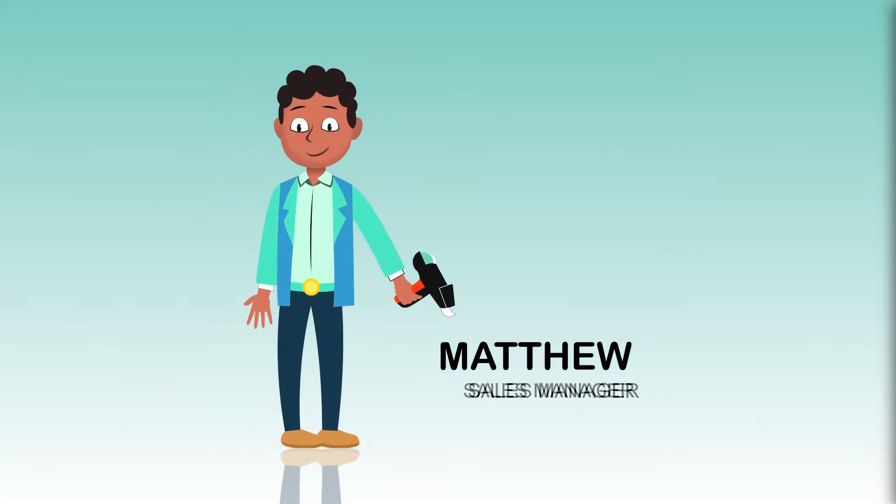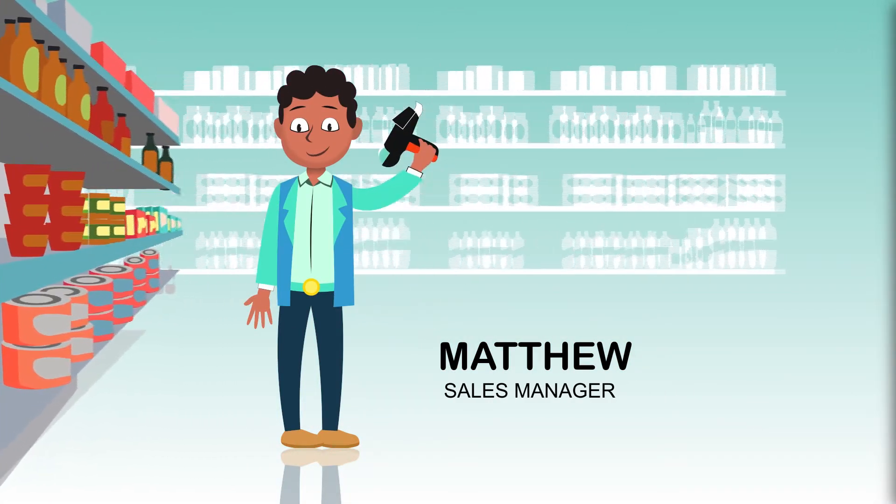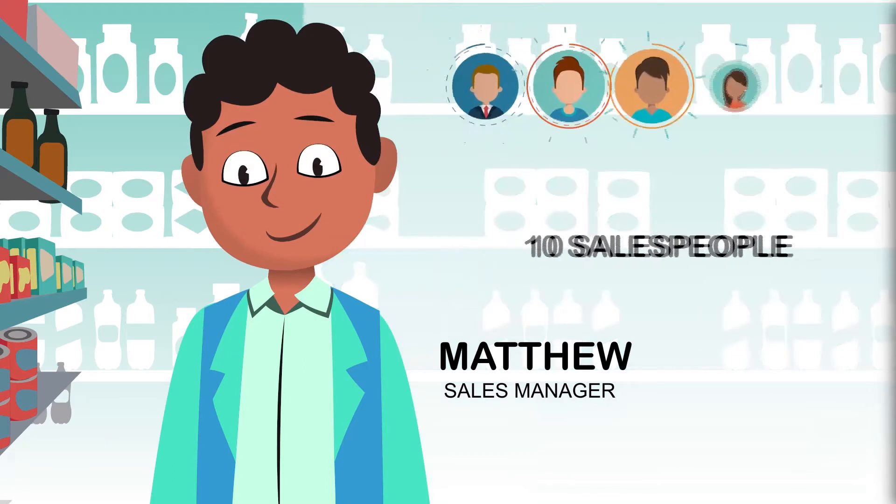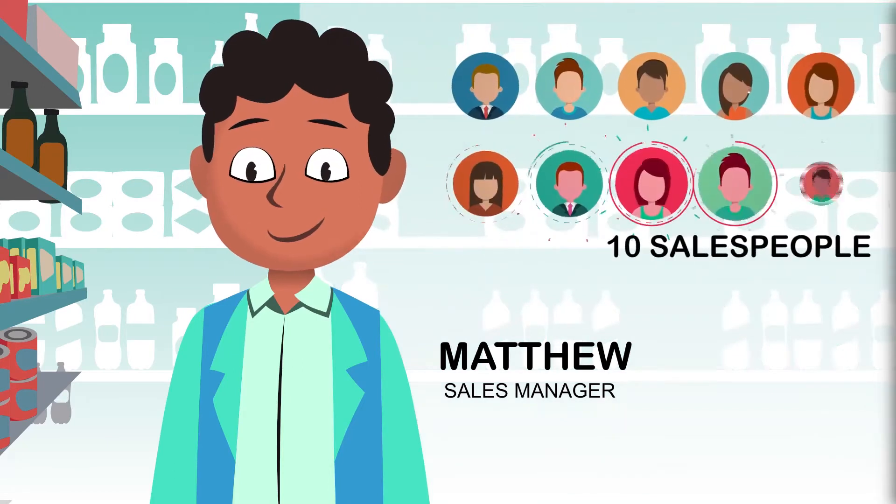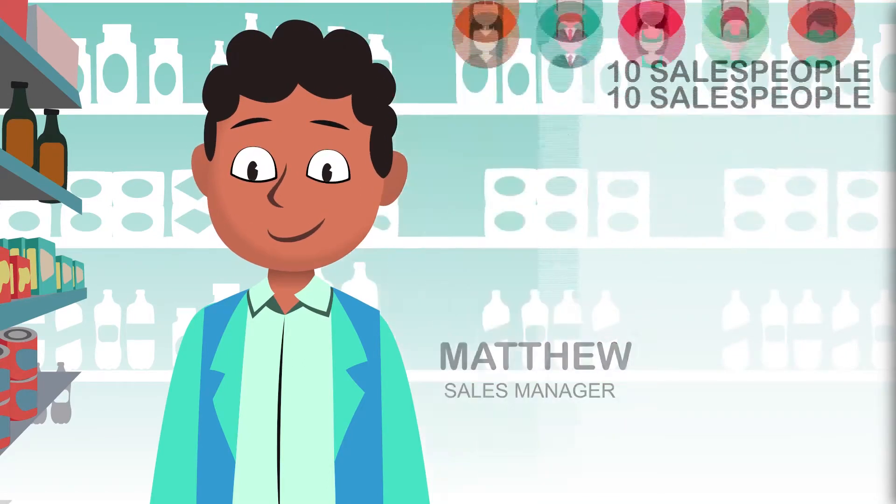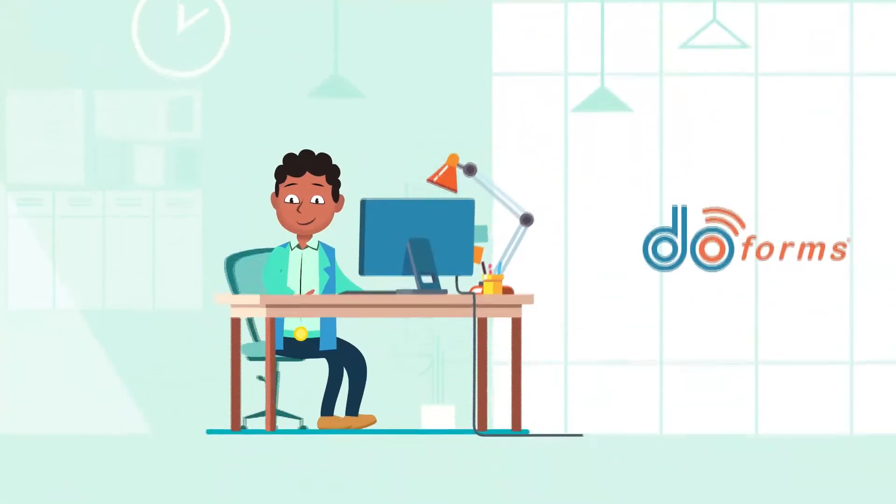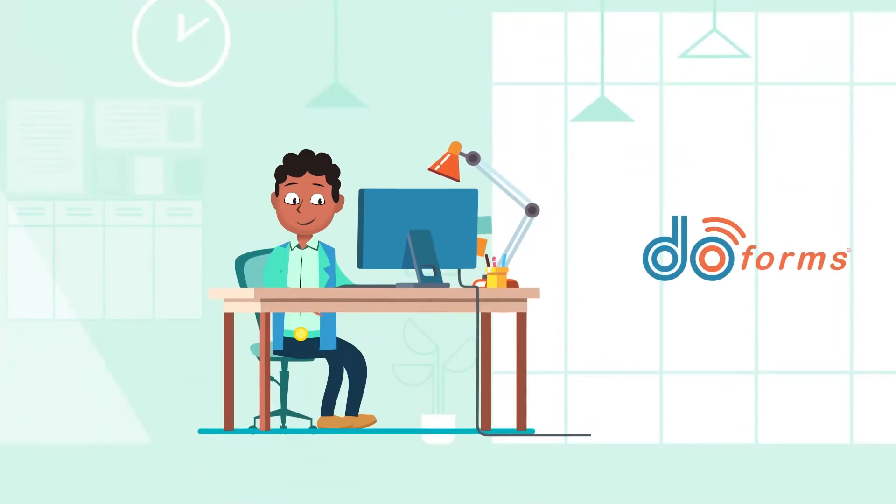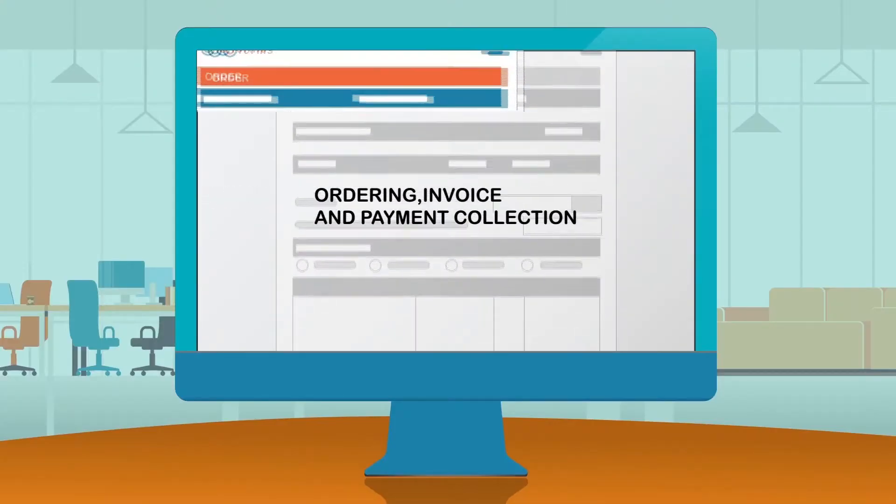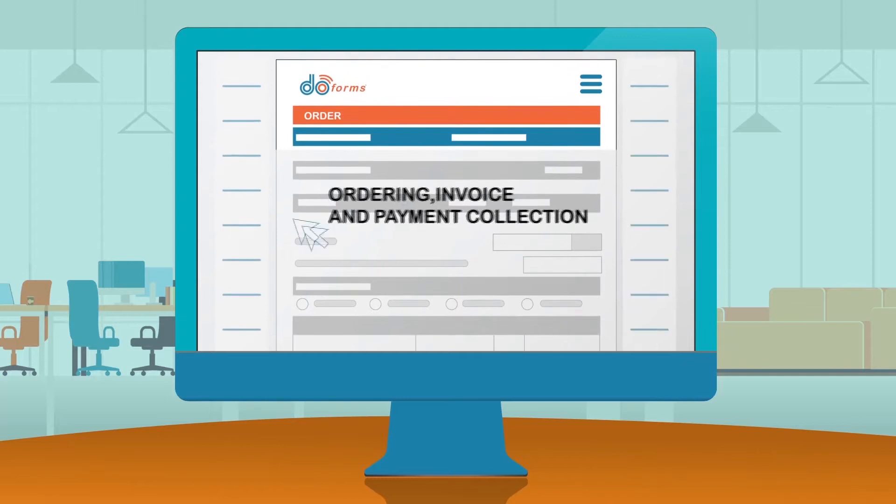Matthew is the sales manager of a consumer products distribution company. He oversees 10 salespeople and is looking to rapidly recover revenue. By using DoForms, Matthew starts his digital transformation by creating a form that can place an order, invoice, and collect a payment.